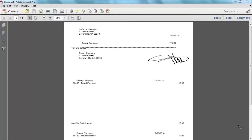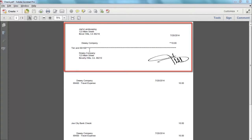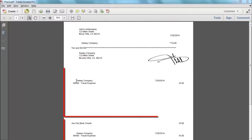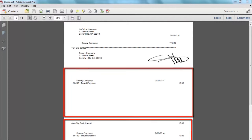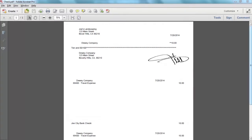If you take a look here you'll see that I have printed out a check in PDF format. This format is a voucher style check. The actual check is located at the top and the two check vouchers are beneath it.